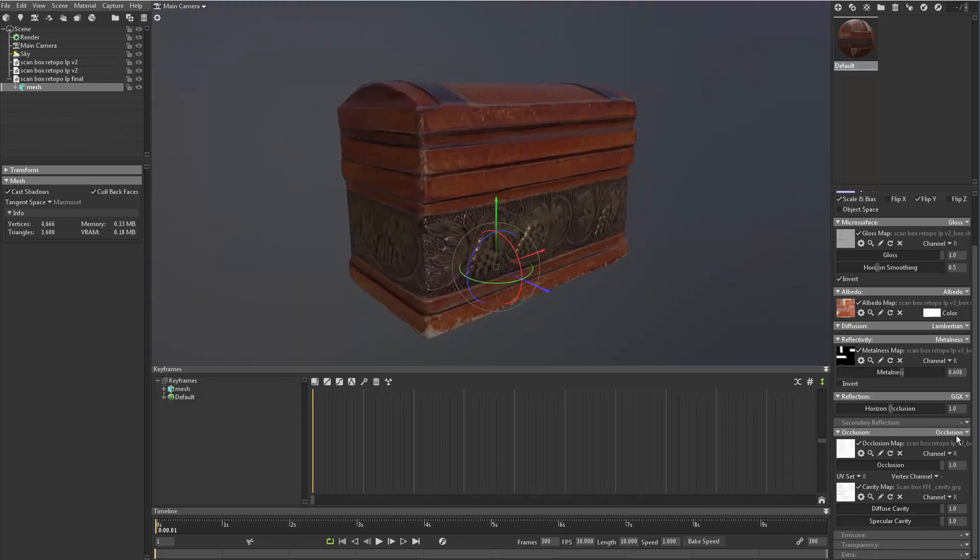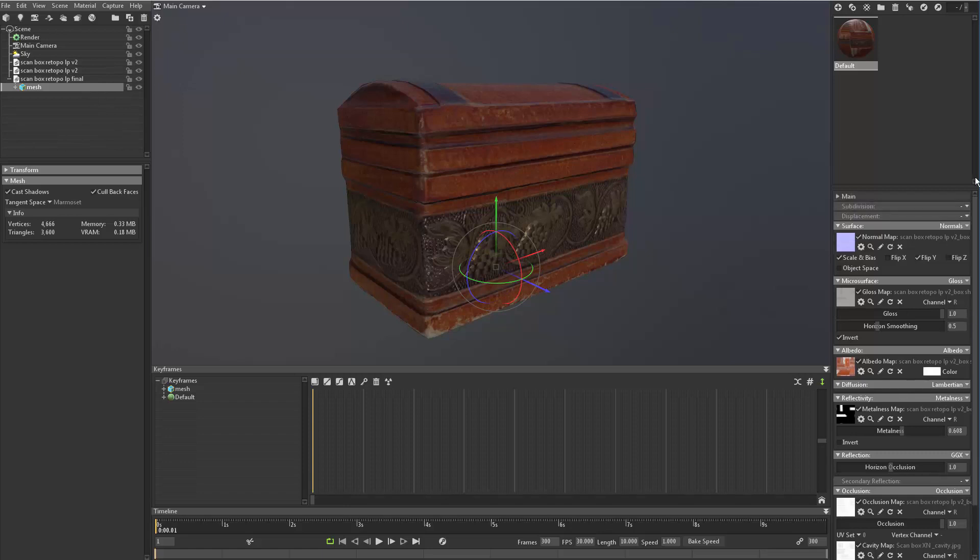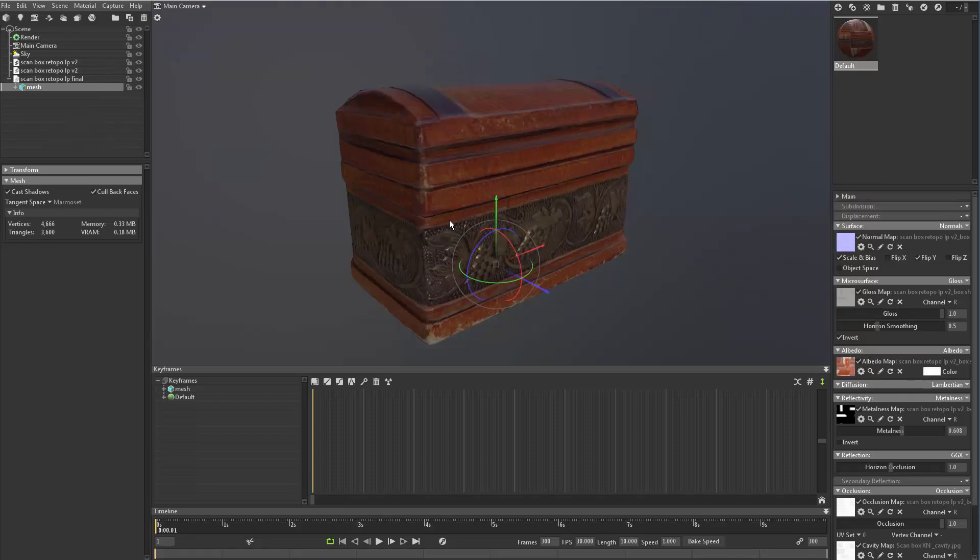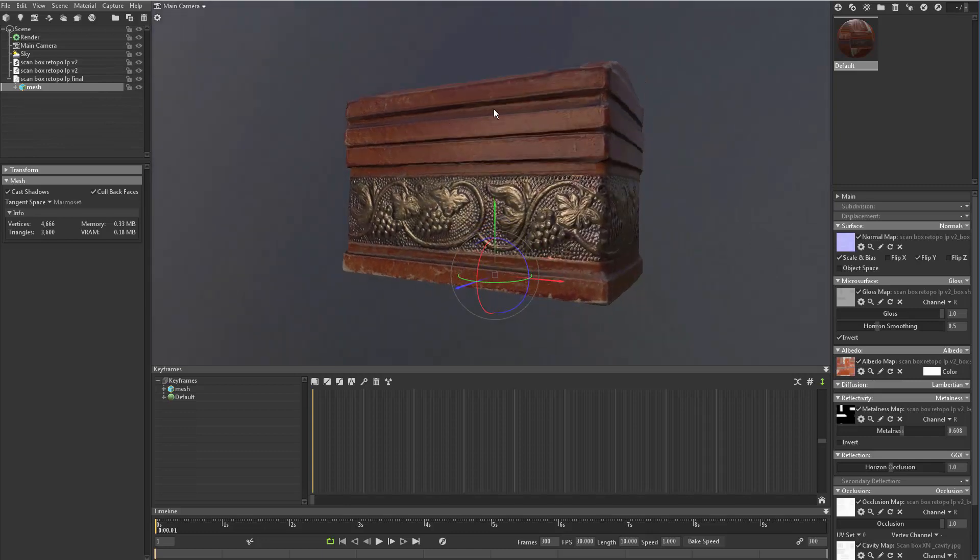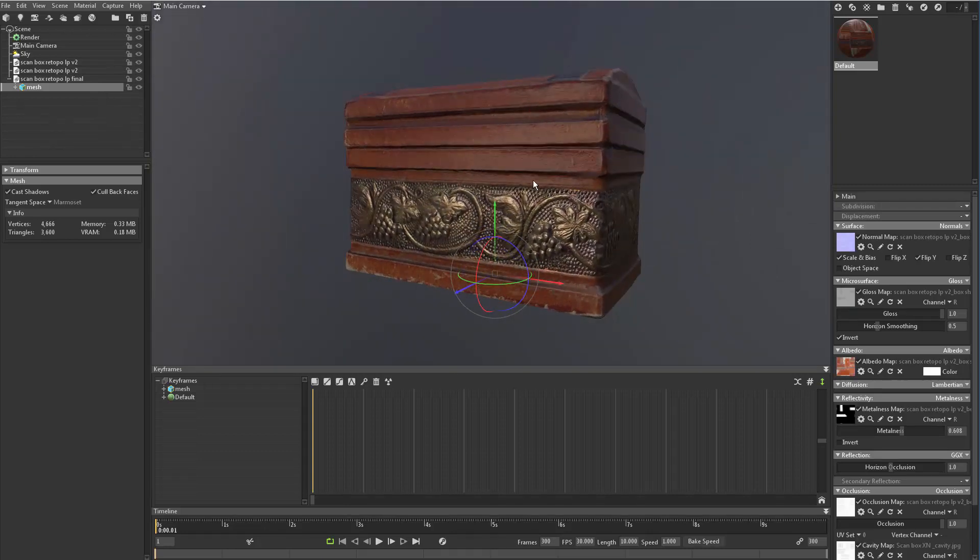Let's see what else. I think that's all the maps that we need to put in. Now the next part, we're going to start dialing in the environment, the lighting, and then saving it out for our final render. Thank you.